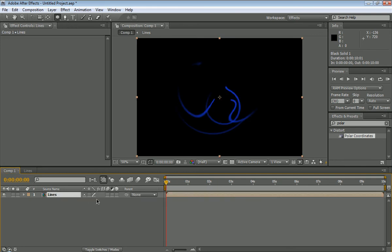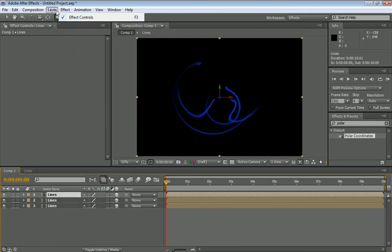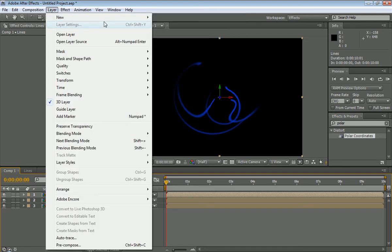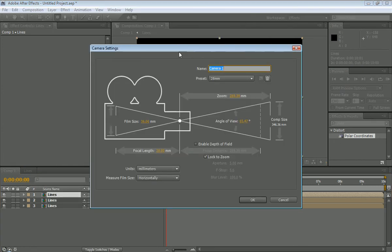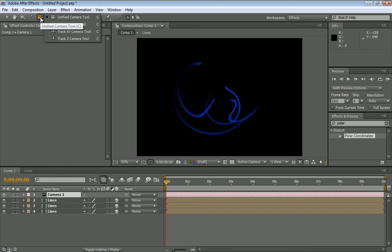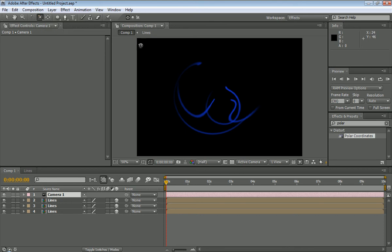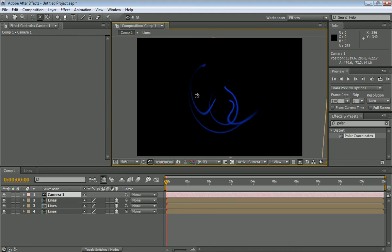And we're going to go ahead and just hit the 3D channel, and control D, D. Now, we got all our duplicated layers, and we have our 3D channel on, so what we're going to do is make a layer, new, camera. Make it 28mm, and what this will allow us to do is then go ahead, hold down this, and use the orbit tool, and that will let us look at this in 3D.